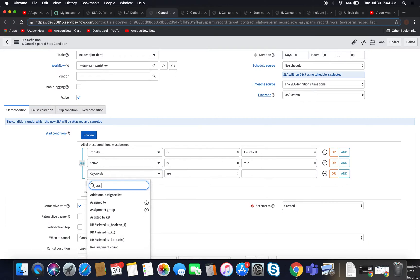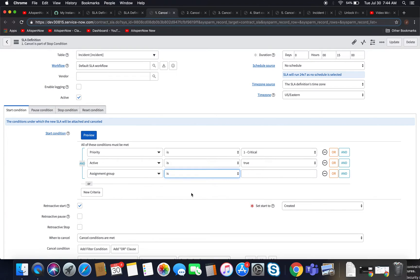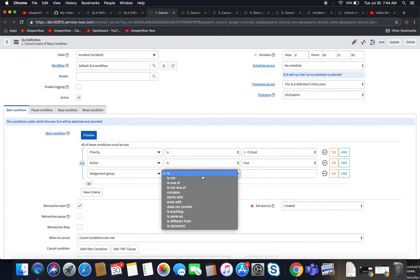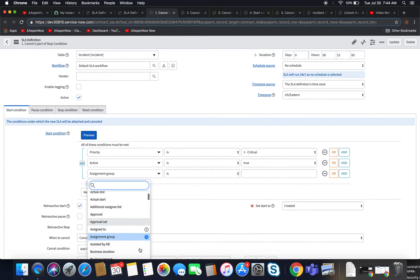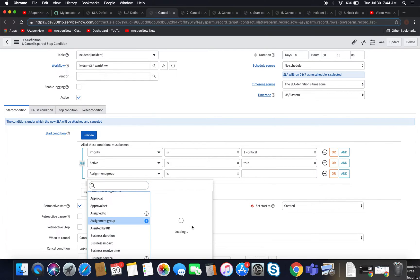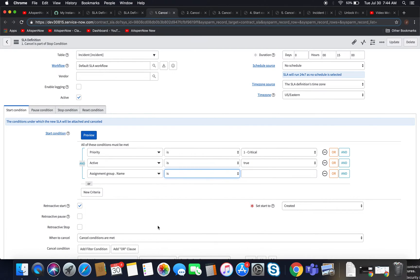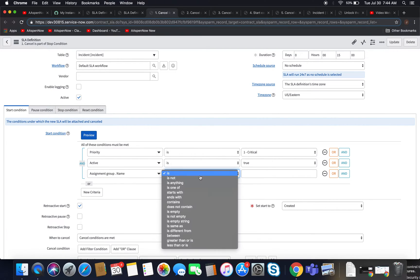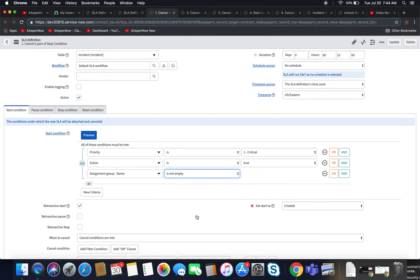My first instinct might be to go to assignment group, but if I take a look at the list of operators I'm not going to see 'is not empty' — because this is a reference field referring to a table. I could try 'is anything,' however 'is anything' also includes an empty value. So what I want to do is get 'is not empty,' and the way I get that is to dot-walk to the table and find the name field. Now you'll see 'is not empty' appears — that's how we construct that using dot-walking.